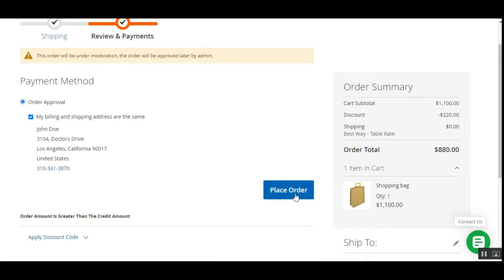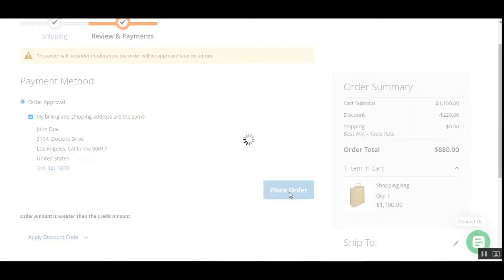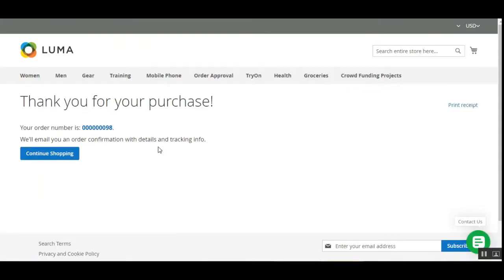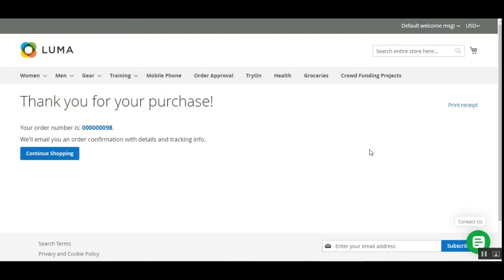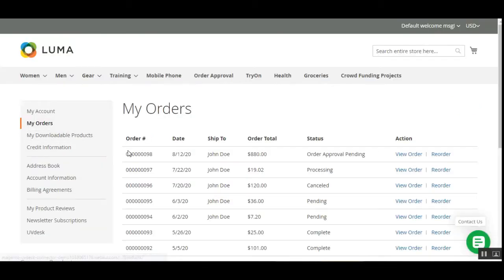We've chosen the payment method for the order approval as set by the marketplace admin, so let's tap the place order button. After placing the order, we go to the My Orders section for this customer — the order has been placed. Tapping the order number to check order details, we have order number 98 with a total of $880, and the status right now is Order Approval Pending.